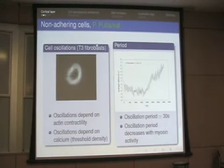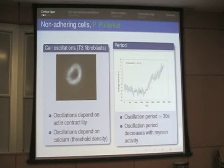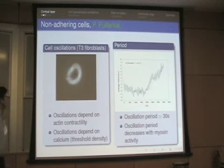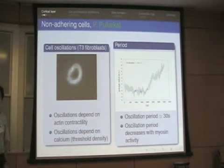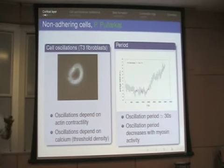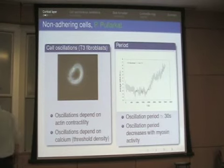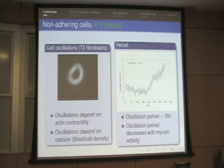Here is my first example: this is a fibroblast cell. The only thing that has been done is that this cell is not allowed to attach to any surface. When you do that, the cell spontaneously oscillates.